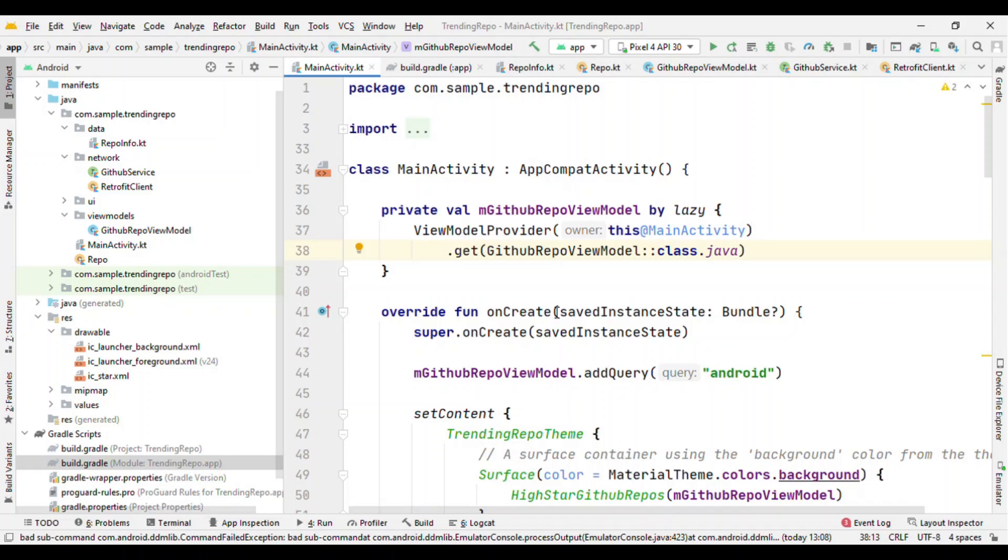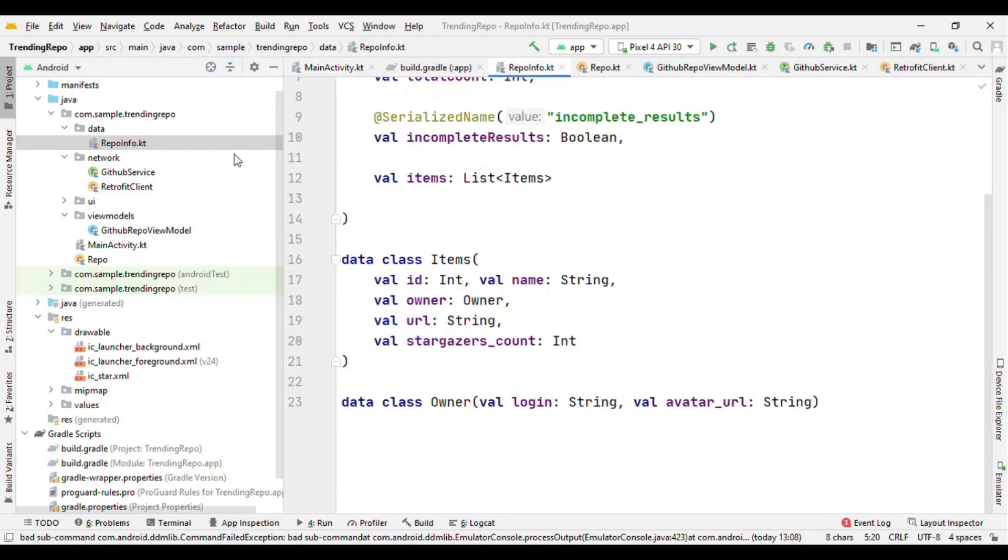Model is nothing but whatever we are going to get from the network. When we do a network call, we form a model. After that, with the response, Retrofit automatically forms a model and gives us that. So we are going to directly use that model here. That model is nothing but this RepoInfo.